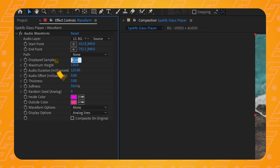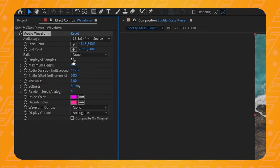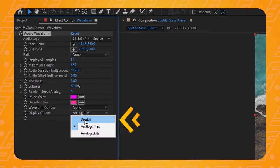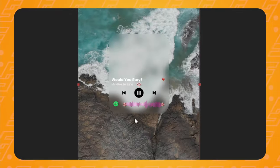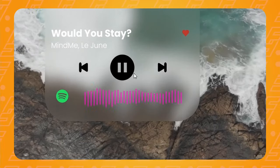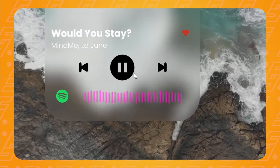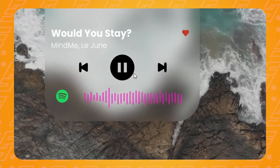Now when the song plays, we want it to look like those cool Spotify barcodes, so let's decrease the displayed samples and maximum height to somewhere around these values. Also, very important — change the display option to digital, not analog. And now you get these really cool bars going up and down following the beats of the song and looking awesome.